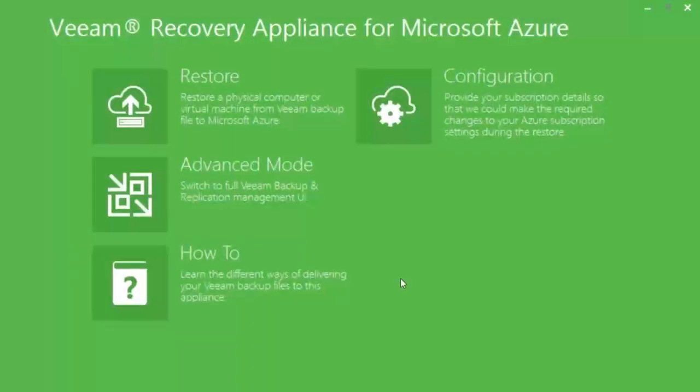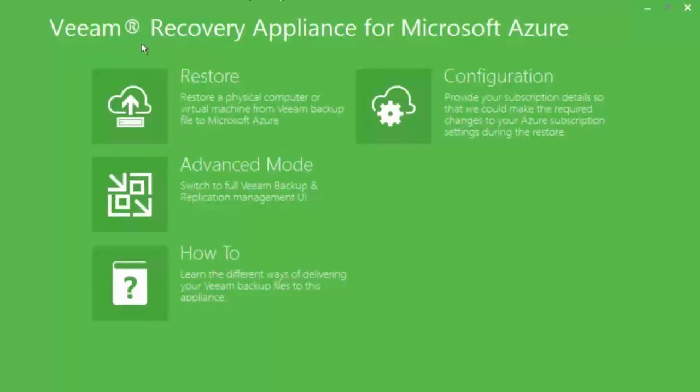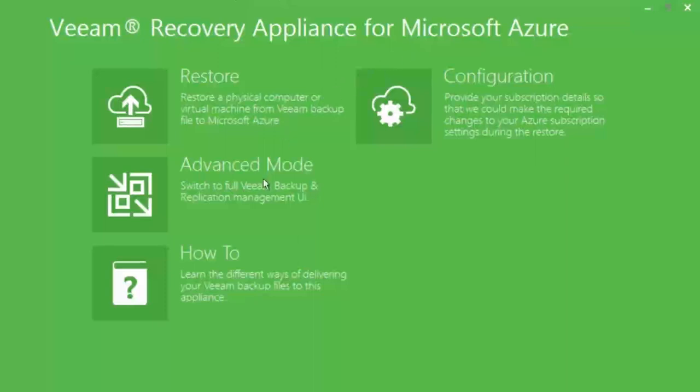In this demonstration, we are going to use the Direct Restore to Microsoft Azure feature to restore a backup of one of my desktops as a virtual machine into Microsoft Azure. After connecting through RDP to the virtual machine and if necessary, start the feature with the icon on the desktop, you will receive the Veeam Recovery Appliance from Microsoft Azure window.